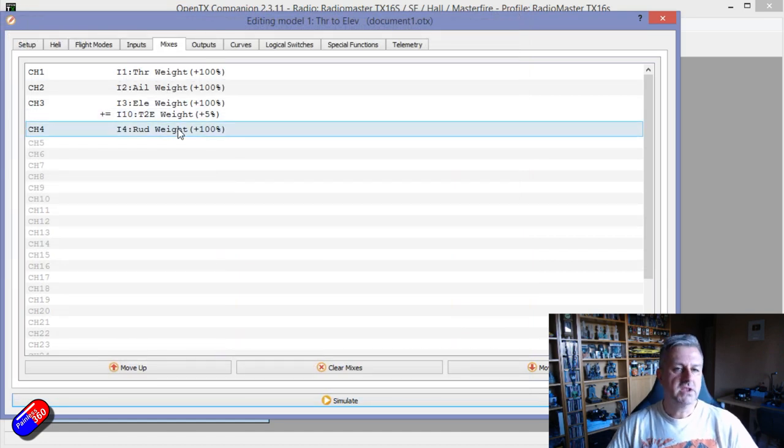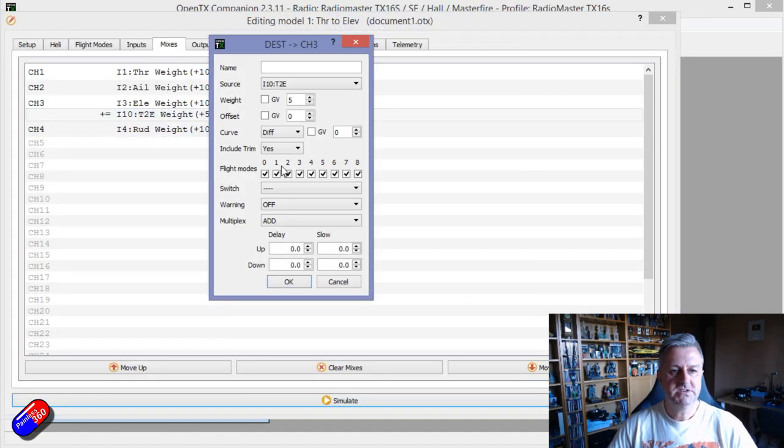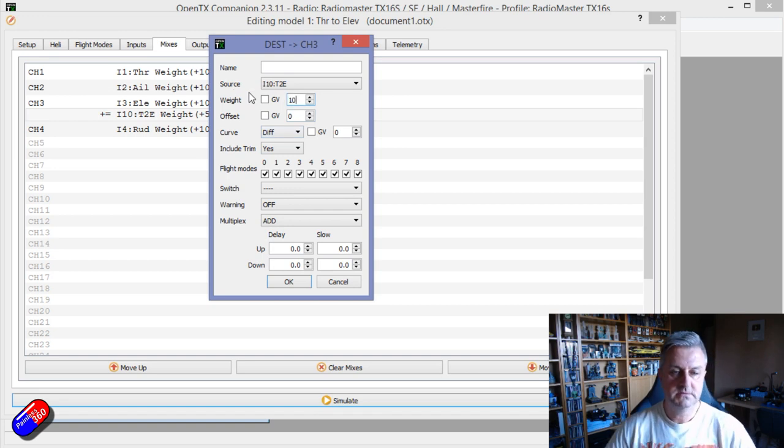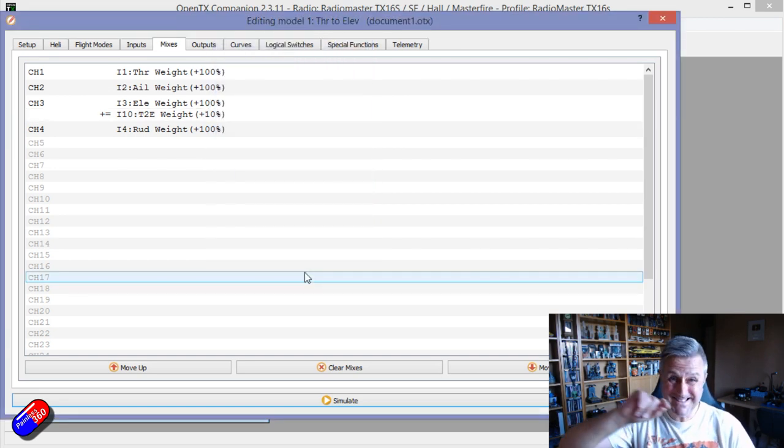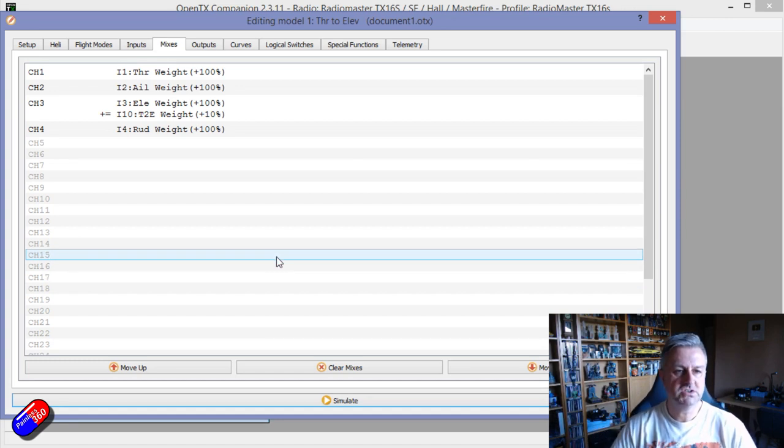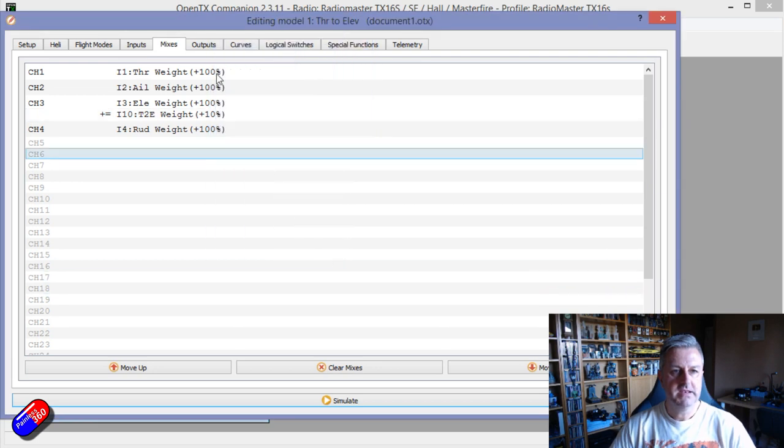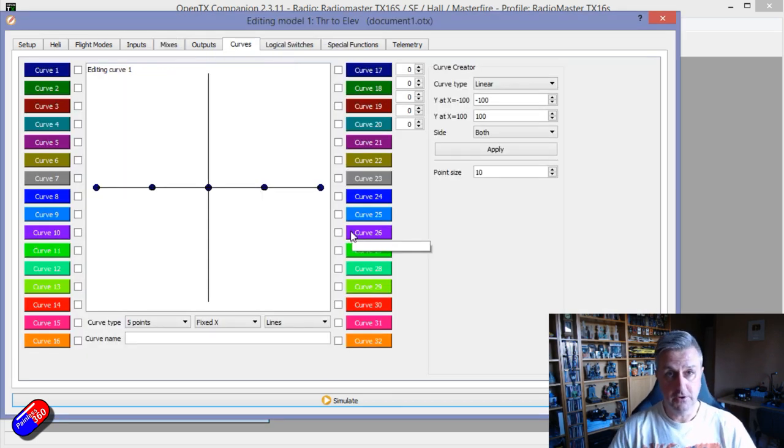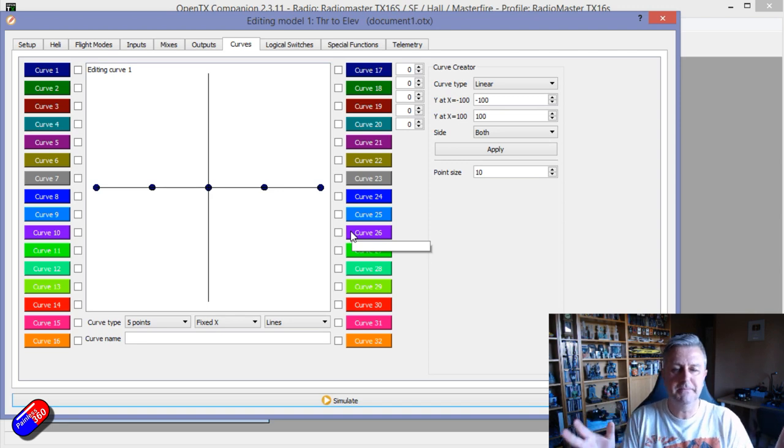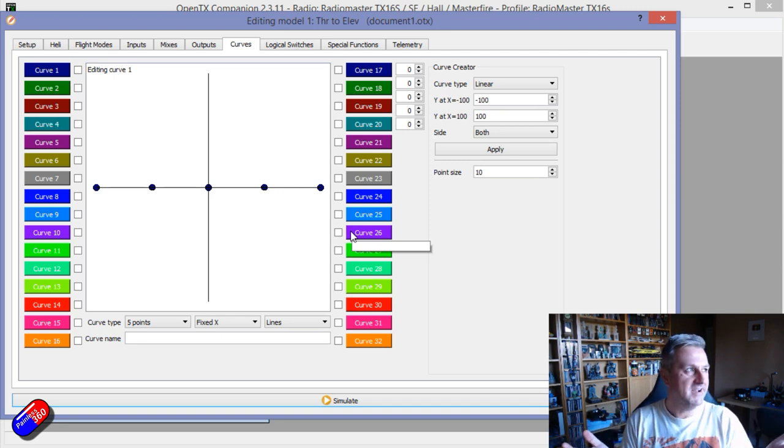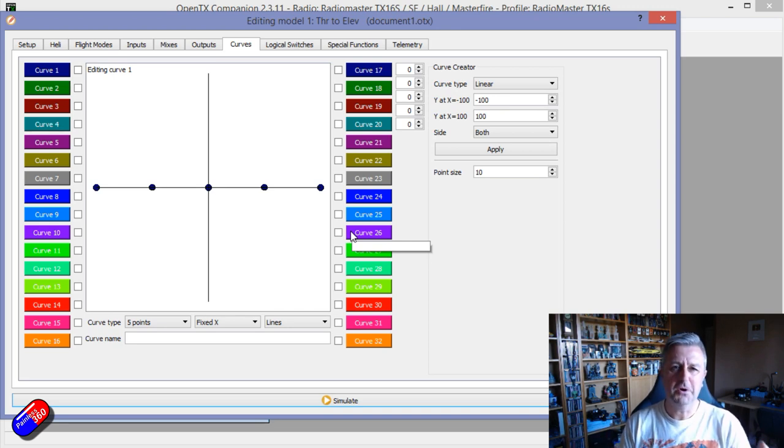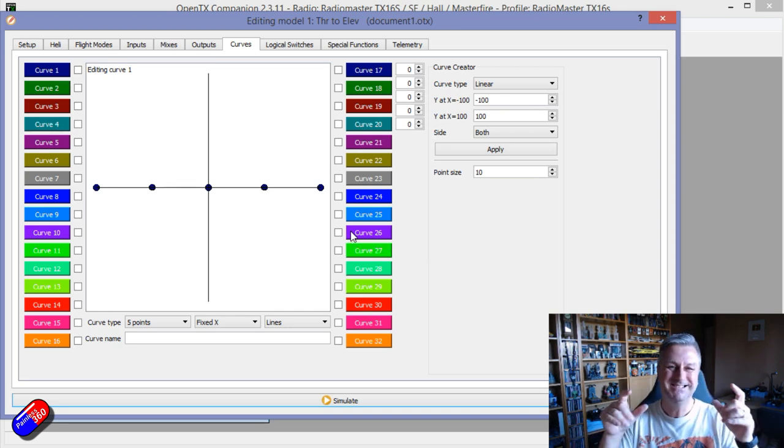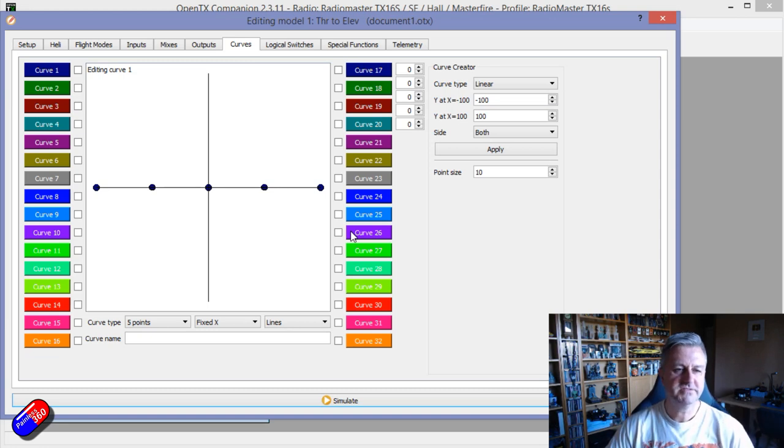The other cool thing we could do, let me just increase the weight, say we need like 10 degrees of travel but it isn't a linear relationship and we want to tweak it. The other thing we can do is we can actually add a curve. Now curves are incredibly powerful in OpenTX and it's one of those things that the majority of pilots I've ever spoke to, there we go 92 of all statistics are made up on the spot, but the majority of pilots don't ever touch curves.